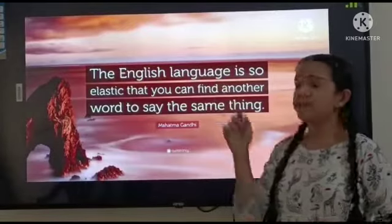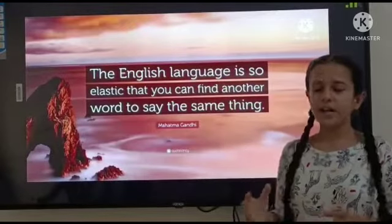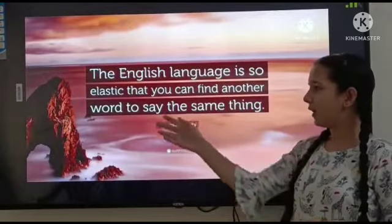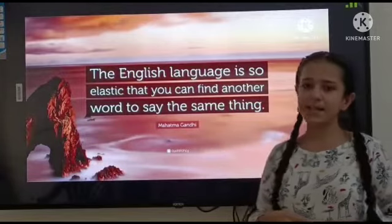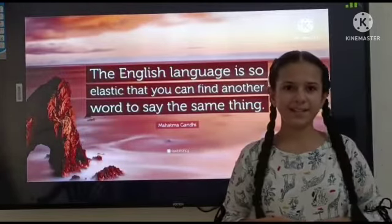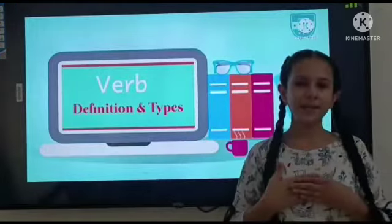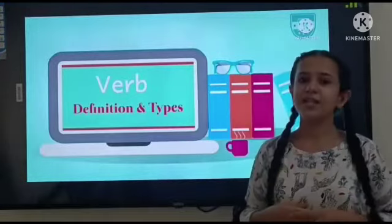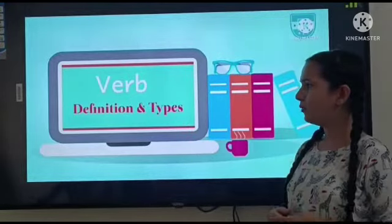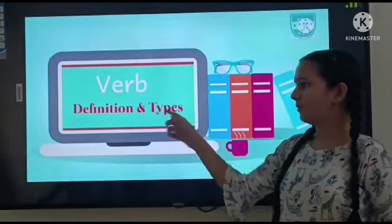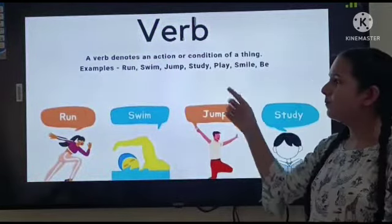The English language is so elastic that you can find another word to say the same thing. Hello everyone, I am Aiknur and today we will learn about verbs. So, what is a verb?